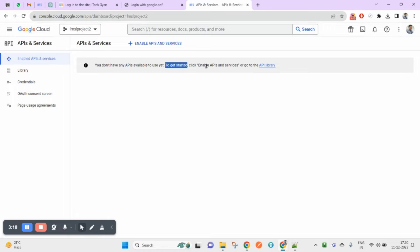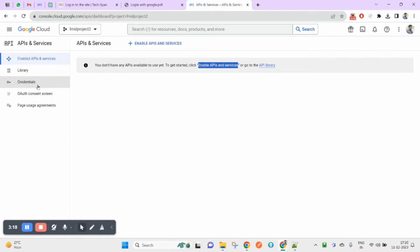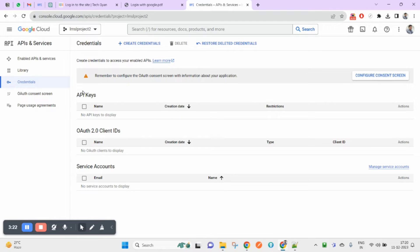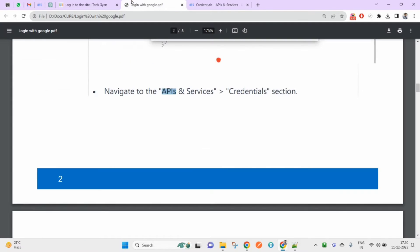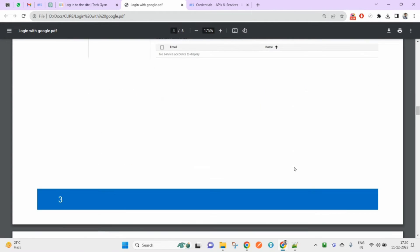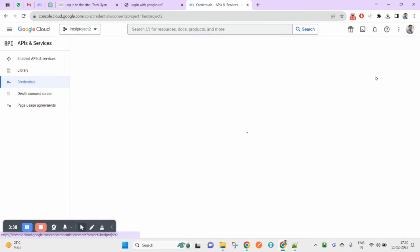Here you don't have any API available yet. Click 'Enable APIs and Services' to get started. Then click on Credentials from the left side. Before moving ahead, it will ask you to configure the consent screen, so we need to do that first.